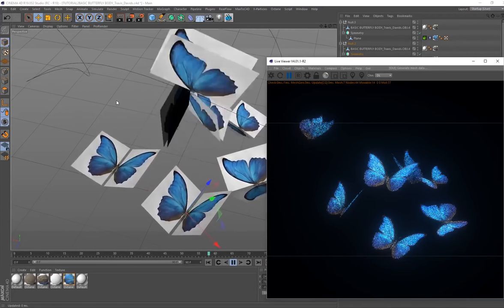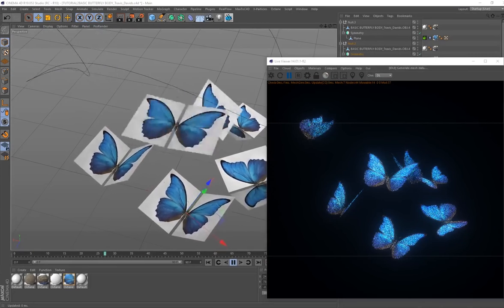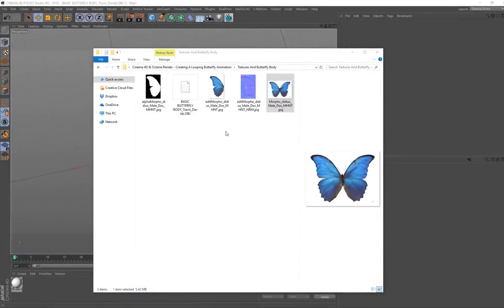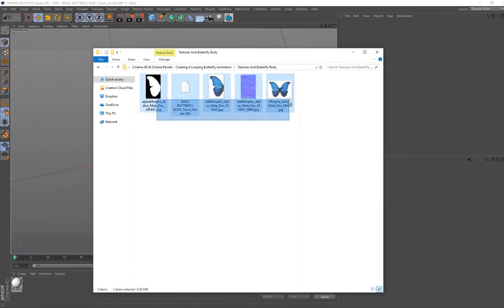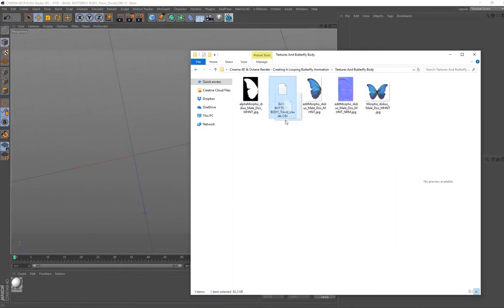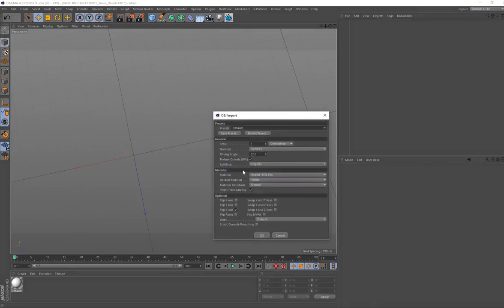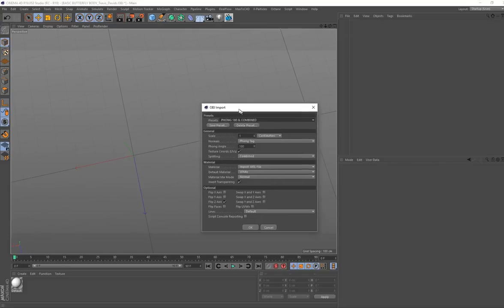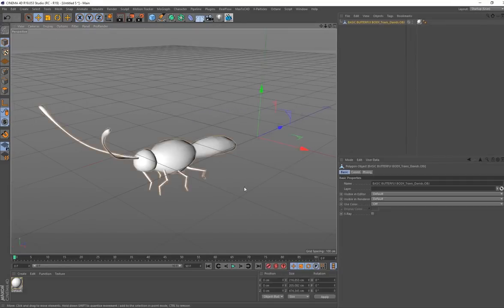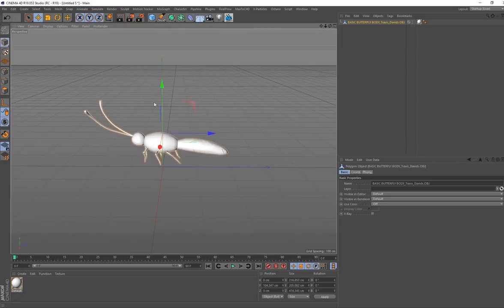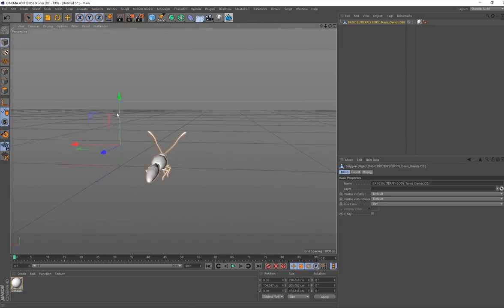If you've downloaded the textures and butterfly body folder, you'll see all of the images and the OBJ. I'm going to drag and drop this OBJ into my Cinema 4D workspace, click on No, and these are going to be my import settings. This is a quick stylized, very low-poly butterfly body - not going for anything realistic, but we need this geometry to make the wings look more believable.